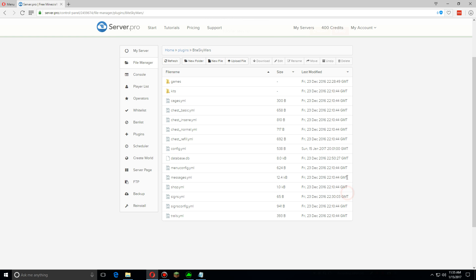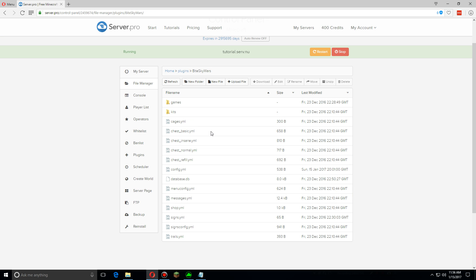And I'm sure you've noticed that three different chest YMLs, the basic normal and insane. Basically these change the items that will actually randomly generate within the random chests, so we're going to edit the insane one.